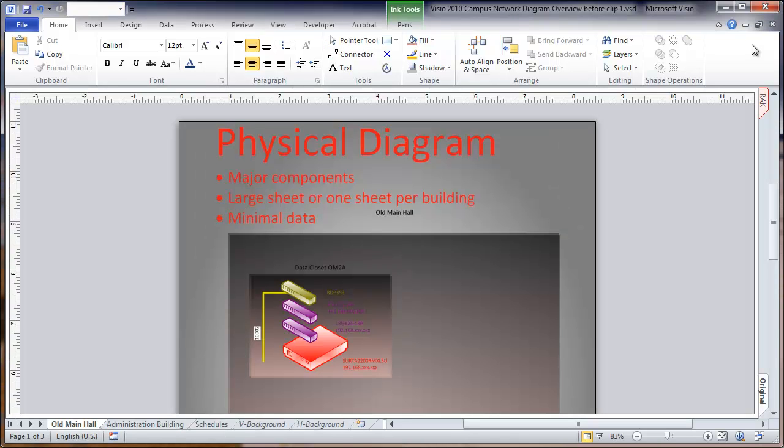Now the first thing I want to mention here is that this is a physical diagram of a network. I mean that we're showing actual physical components, fiber optic cables, switches, UPSs, environmental monitors.